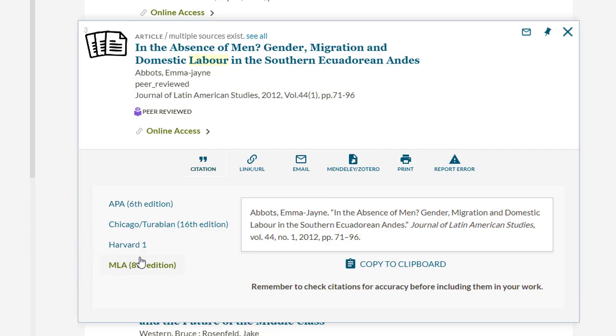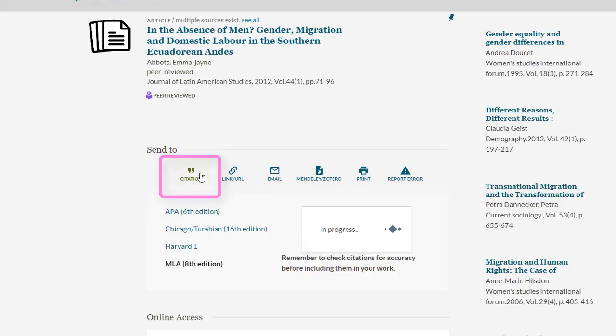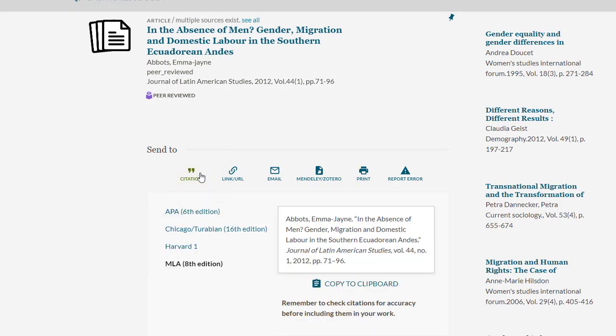When looking directly at a full record — let's say after you've read the abstract or from a saved link — again select the citation button to generate the same set of citations.